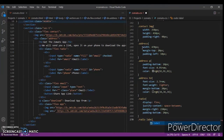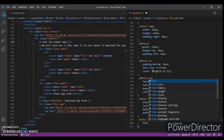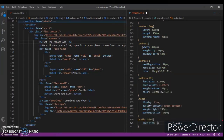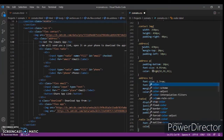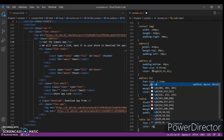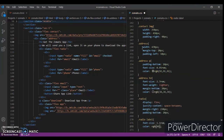Now focusing on `.radio label` — font-size 1.1rem, color RGB(49, 49, 49).